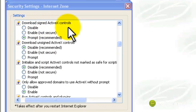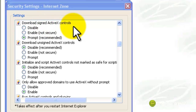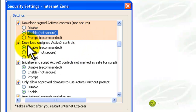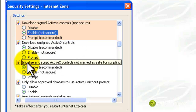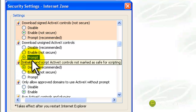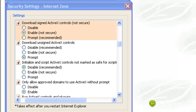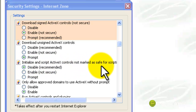Then look for Download Signed ActiveX Controls and mark it as Enabled. And right underneath, where it says Download Unsigned ActiveX Controls, make sure it's set to Prompt. Then where it says Initialize and Script ActiveX Controls Not Marked as Safe for Scripting, make sure you mark that as Prompt.